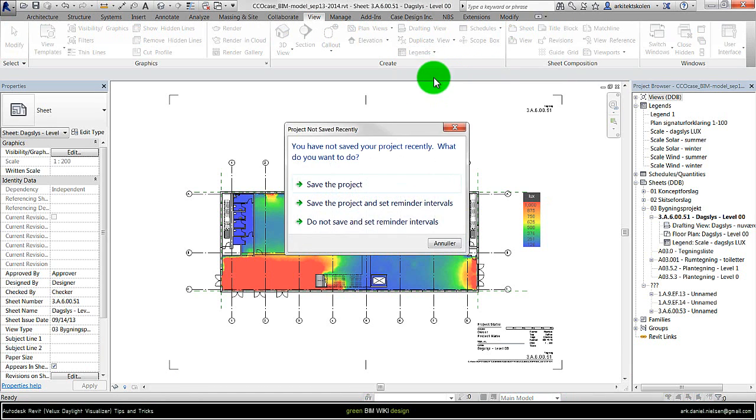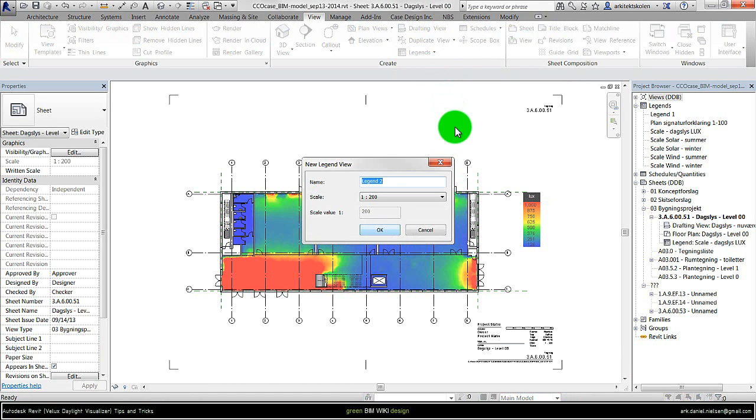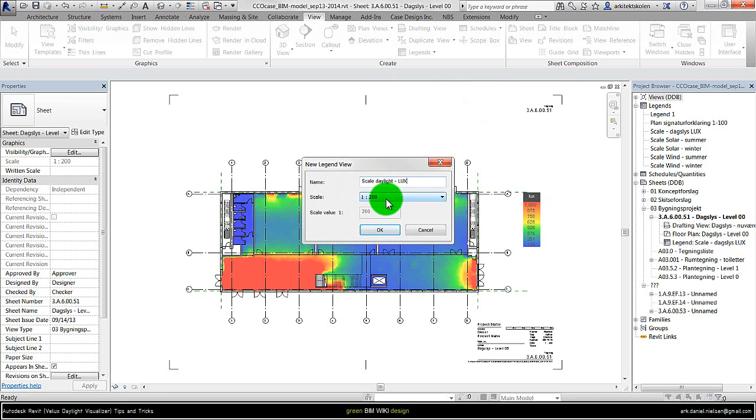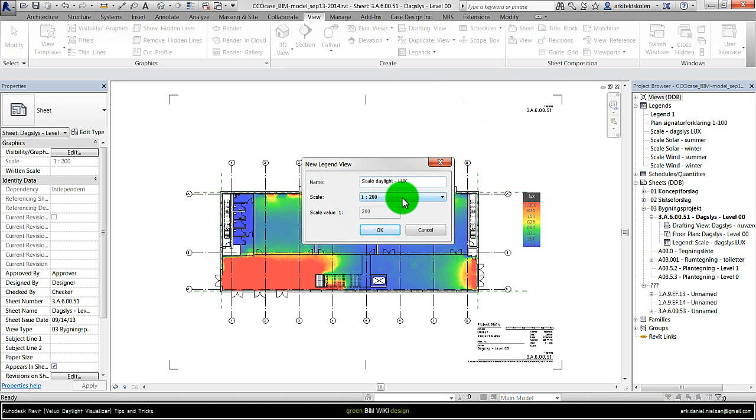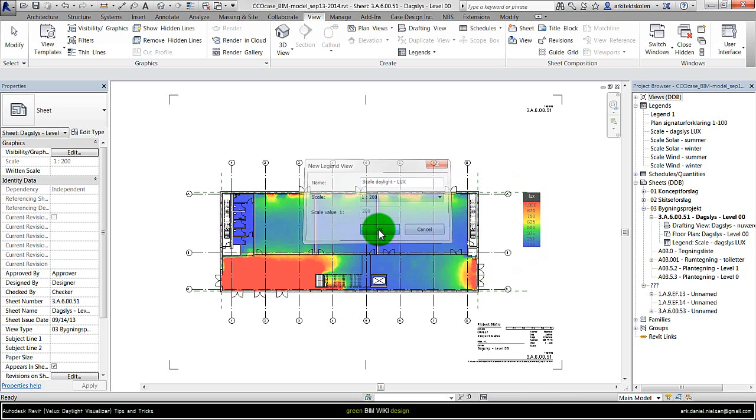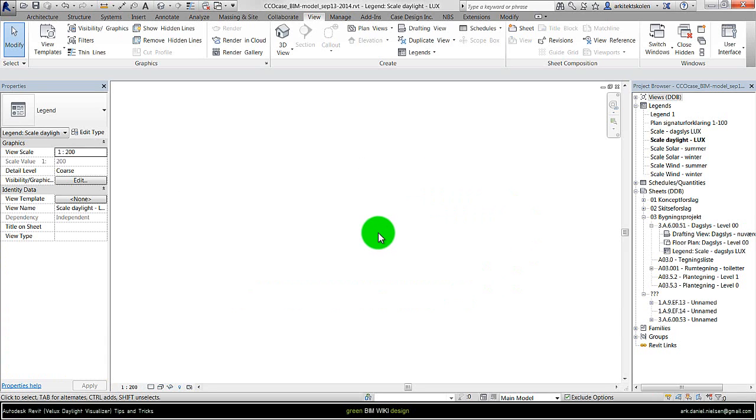Choosing legend, giving it a logical name, for example scale daylight lux. And I choose the same scale as the overlay drawing. In this case 1 to 200, so it is easier to control and know how big these legends or plans are. So I click OK to create a new one.